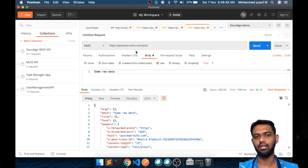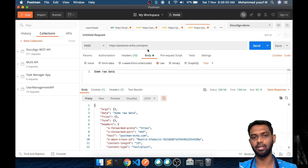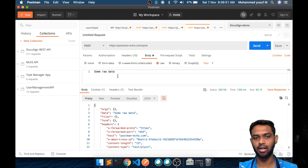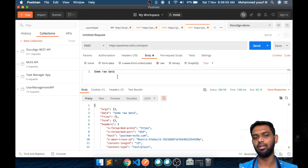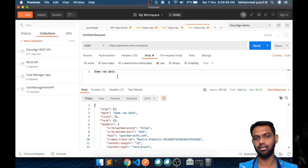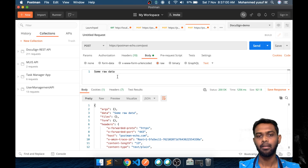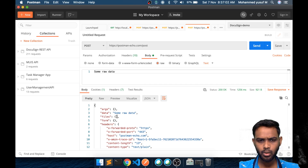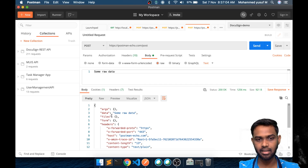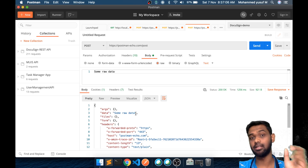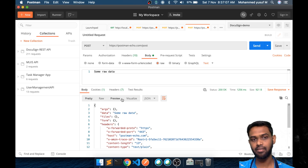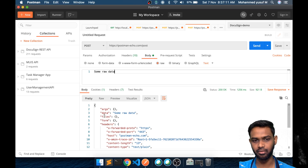This endpoint receives the data we are sending and returns it back as a response. In the real world, if you want to create a new user, you pass the data, the request goes to the server, and the server uses that data to do something. But here we are just testing. Whatever we passed is coming back in the data section, which means the server has received the information from our request.